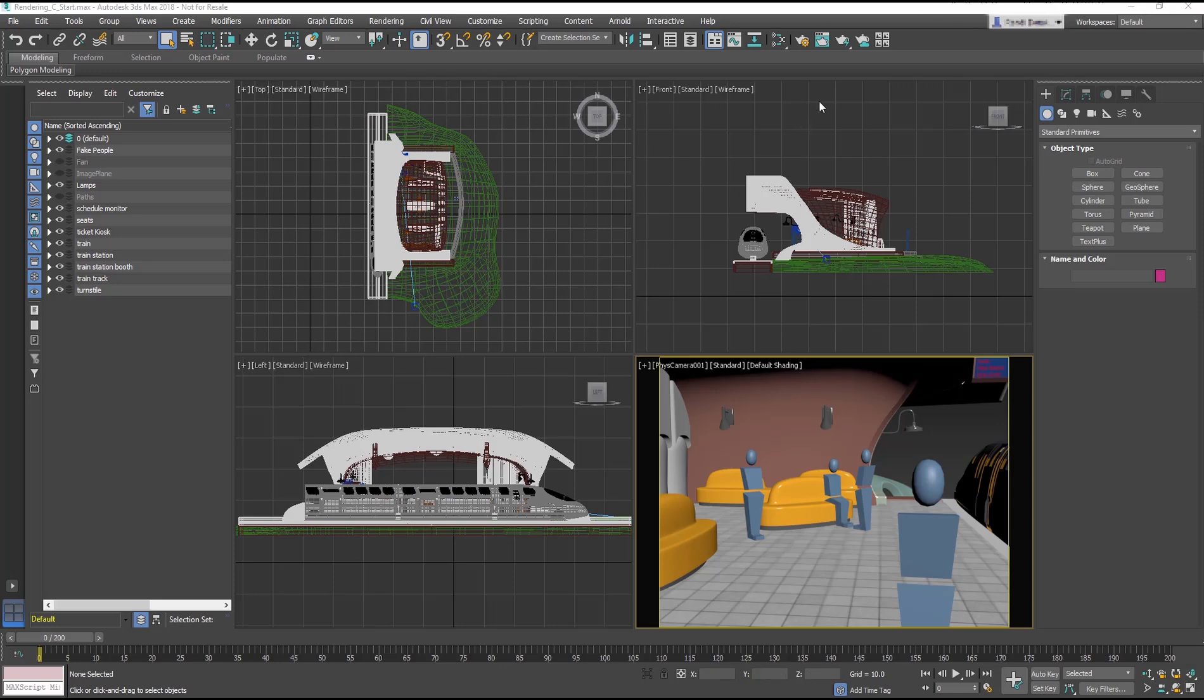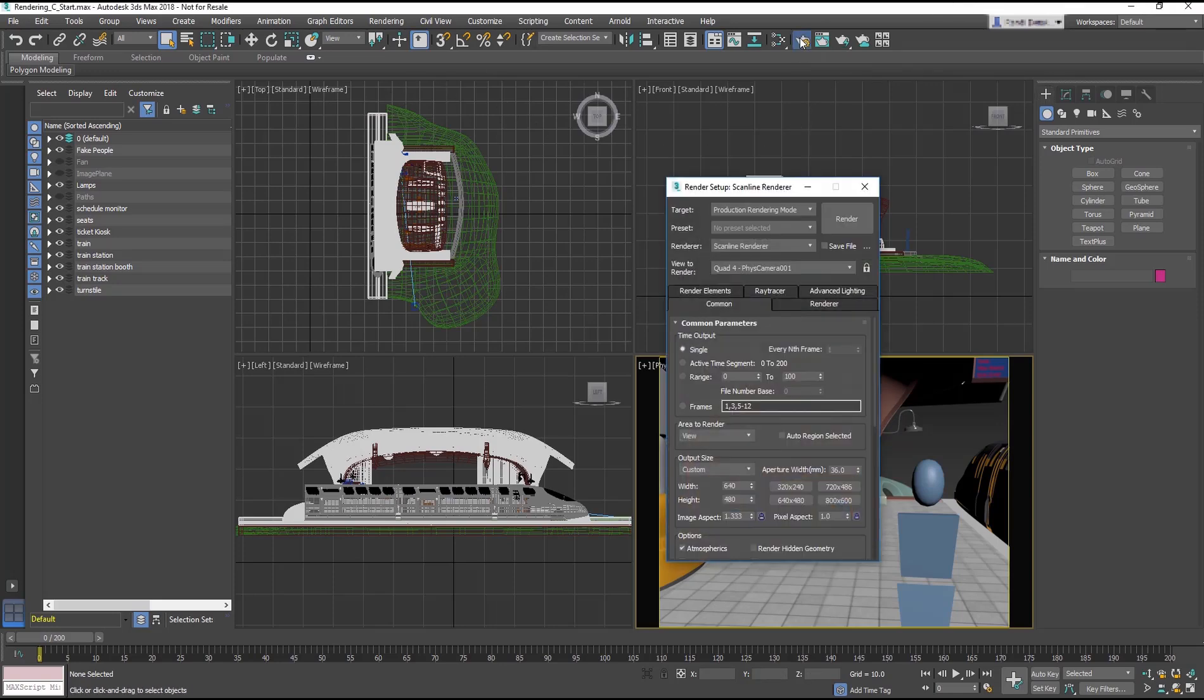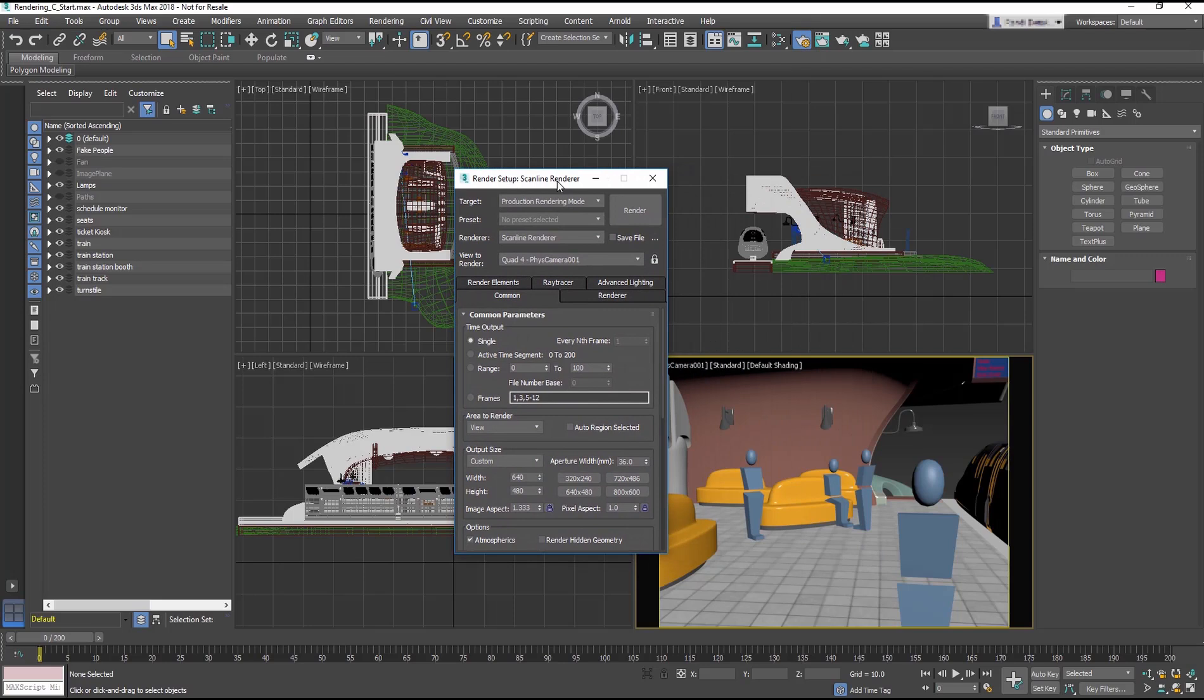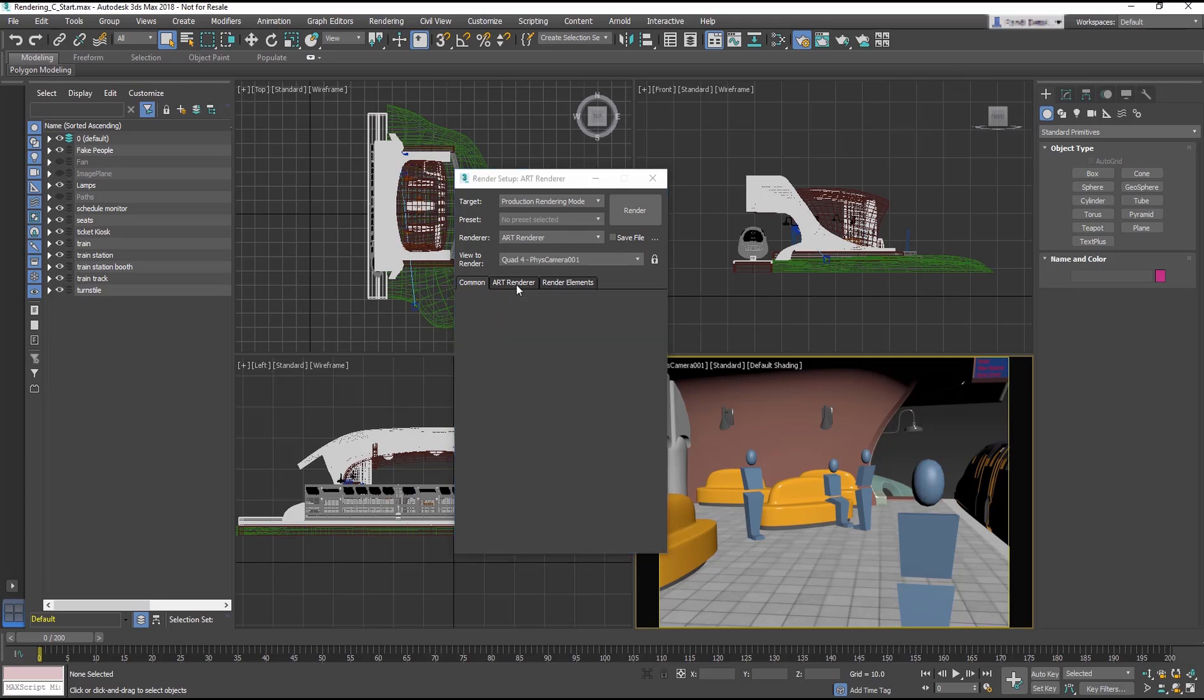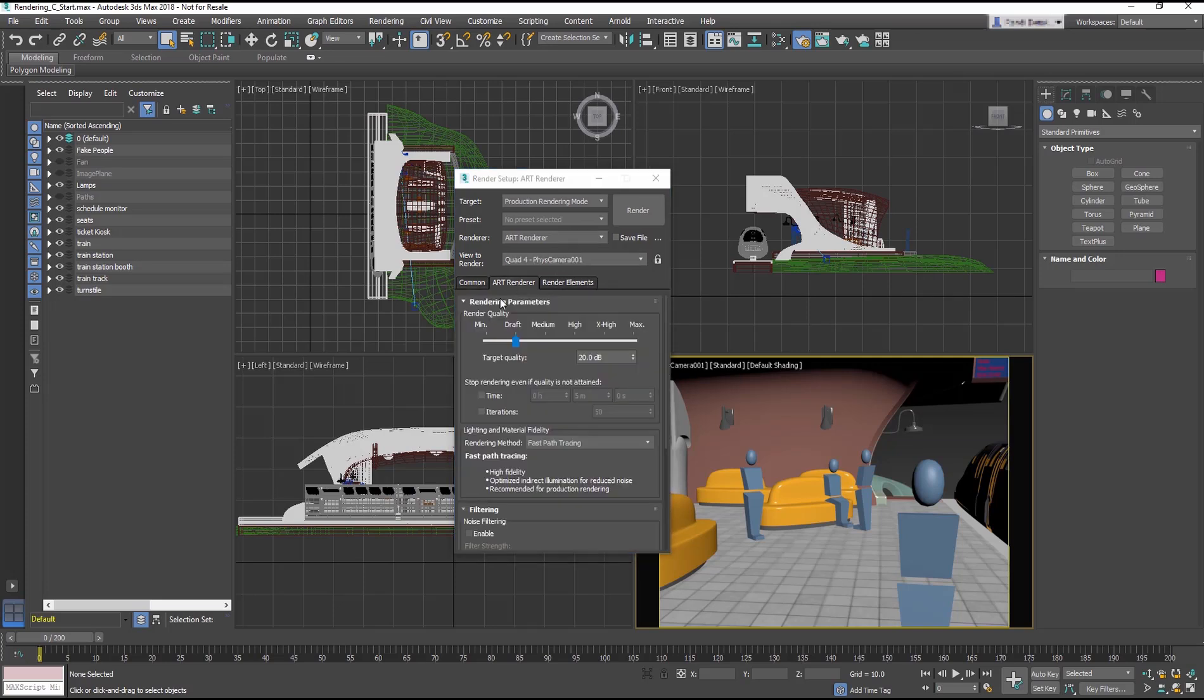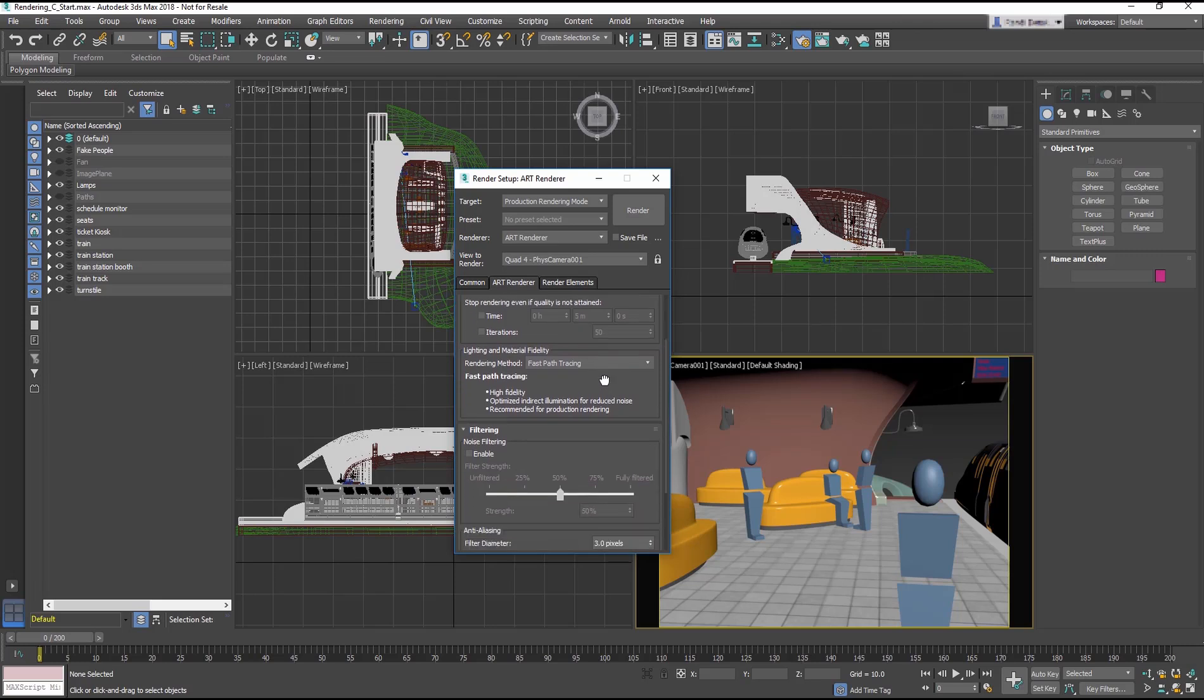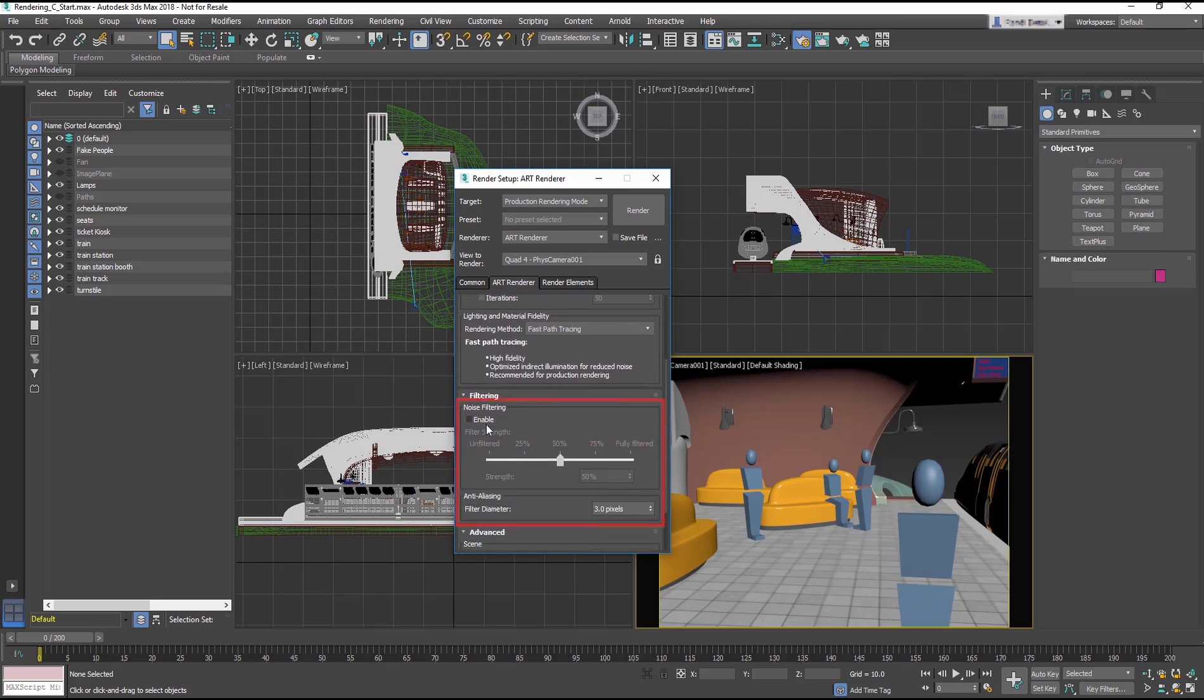Go to the Render Setup. In the Renderer drop down menu, choose the Art Renderer. In the Art Renderer tab, there are two main controls: Render Quality and Noise Filtering. There are a few other controls, but these two are the main controls to focus on right now.